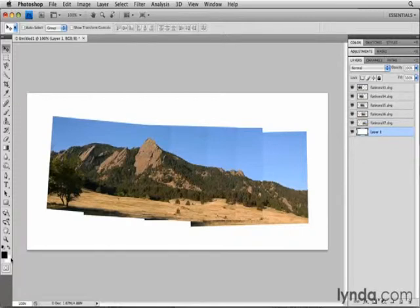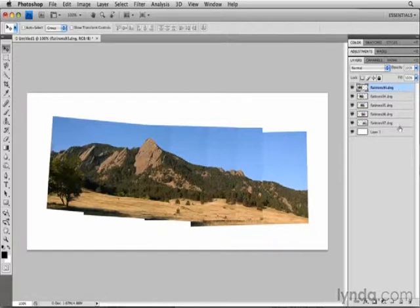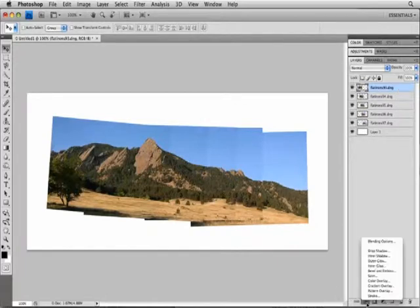Now I'm going to add a layer style to each image, in particular a drop shadow and a stroke around each image, so that each image looks like a separate photo. I'll start with the Flatirons 93 image, selecting that layer in the Layers panel. Then I'll go down to the bottom of the Layers panel, to the FX icon, I'll click there, and I'm going to choose Stroke.